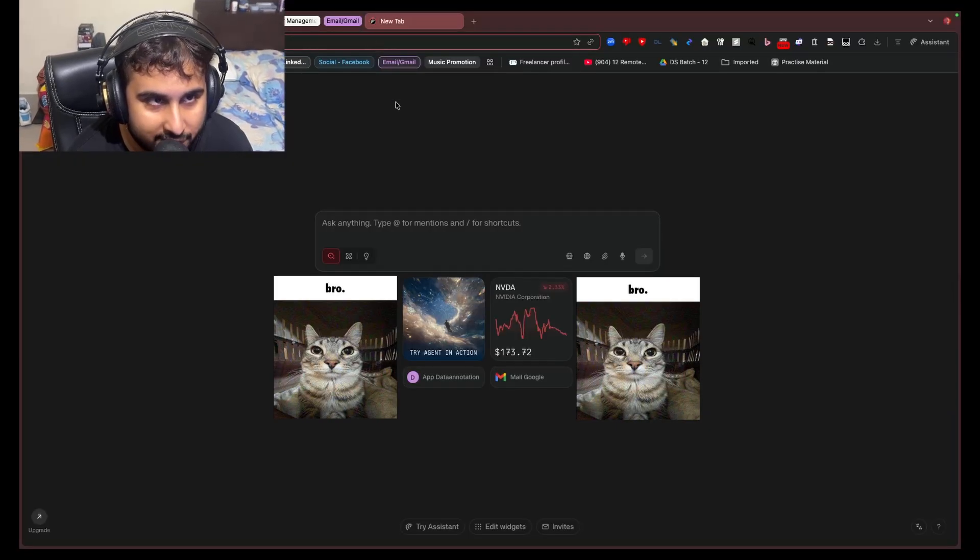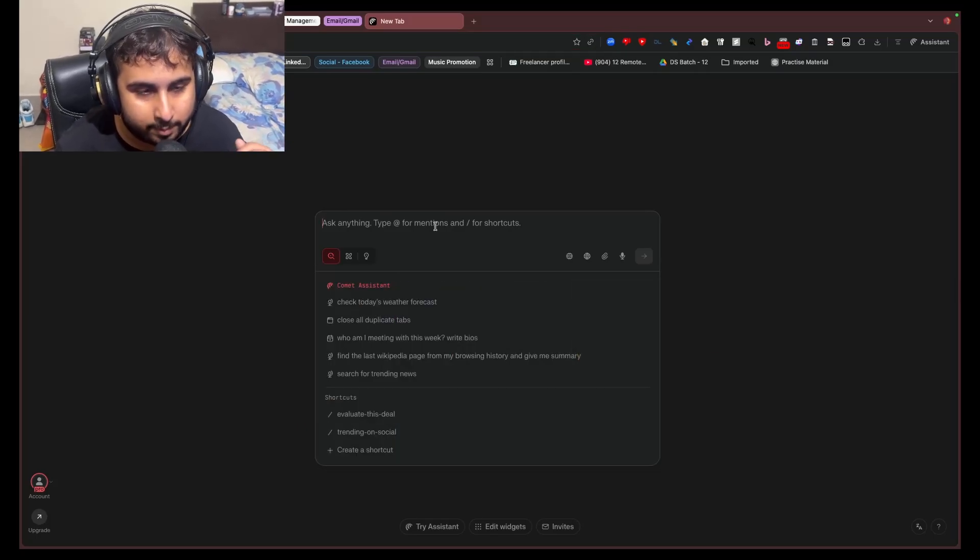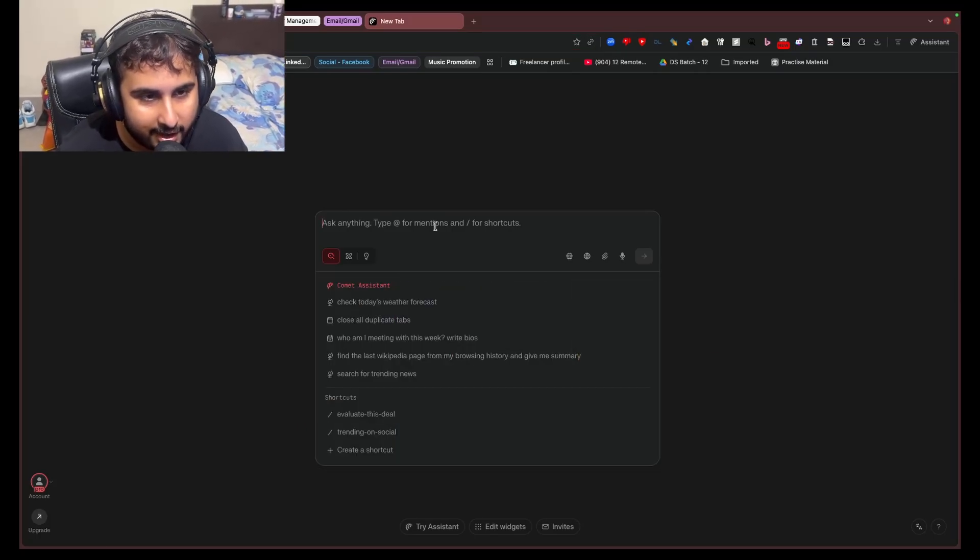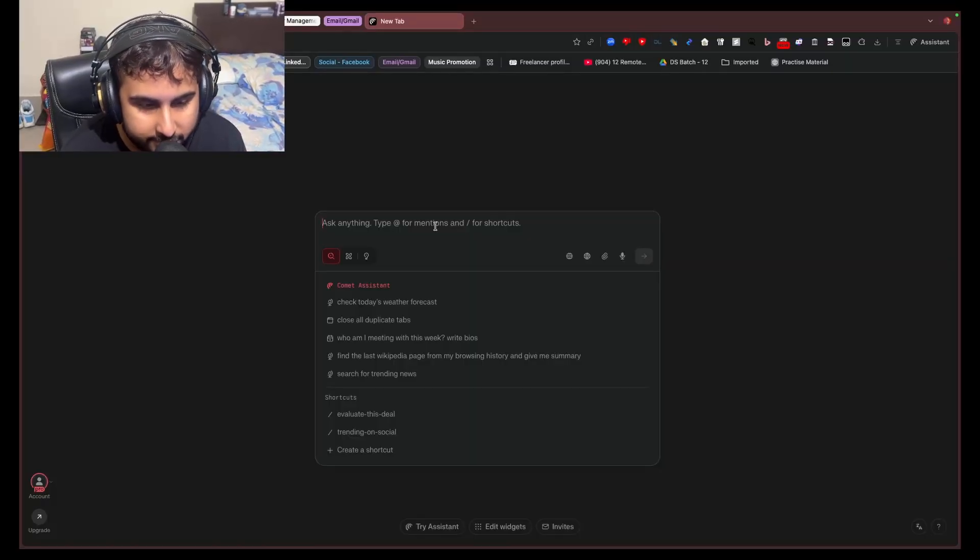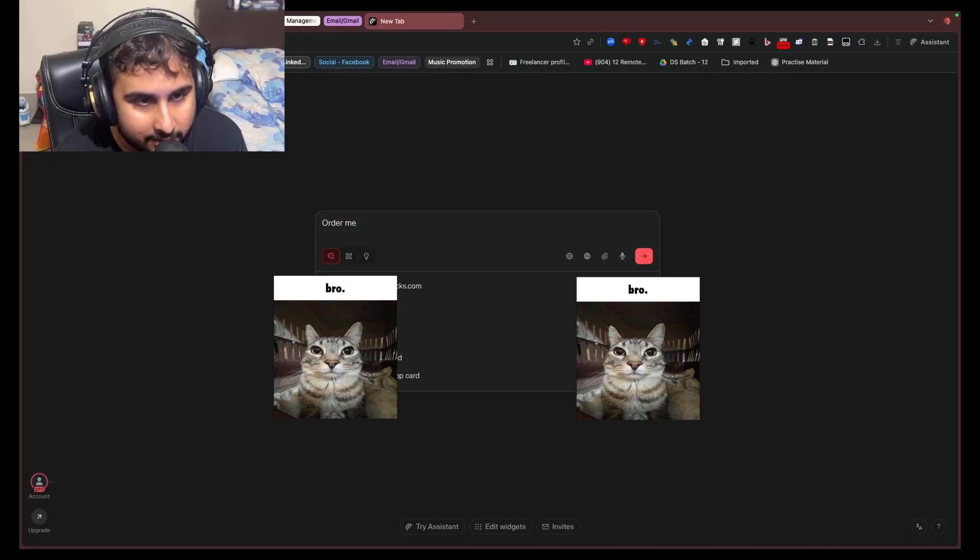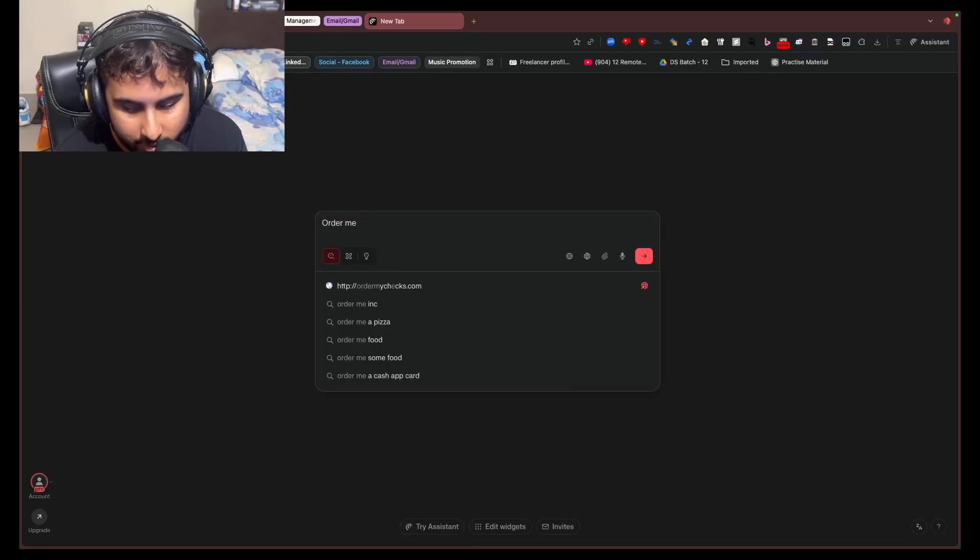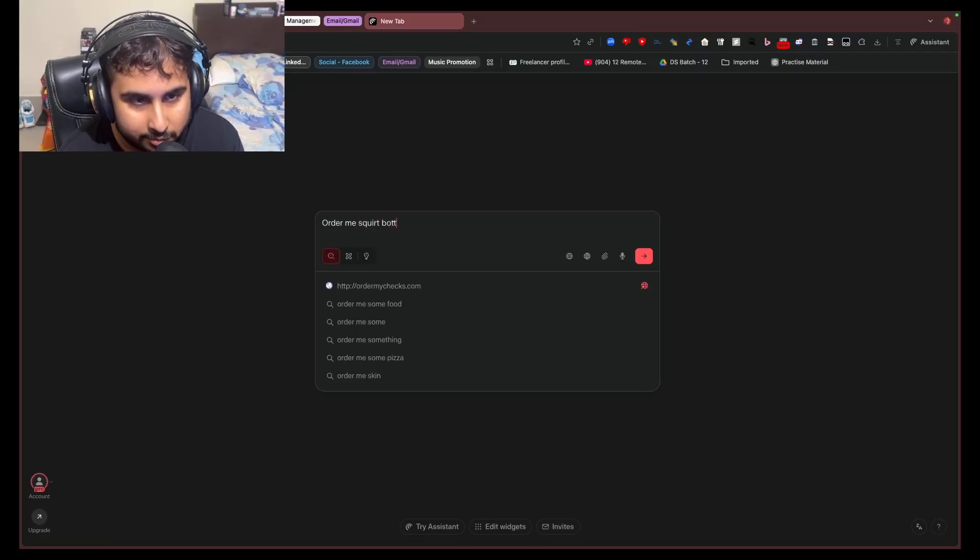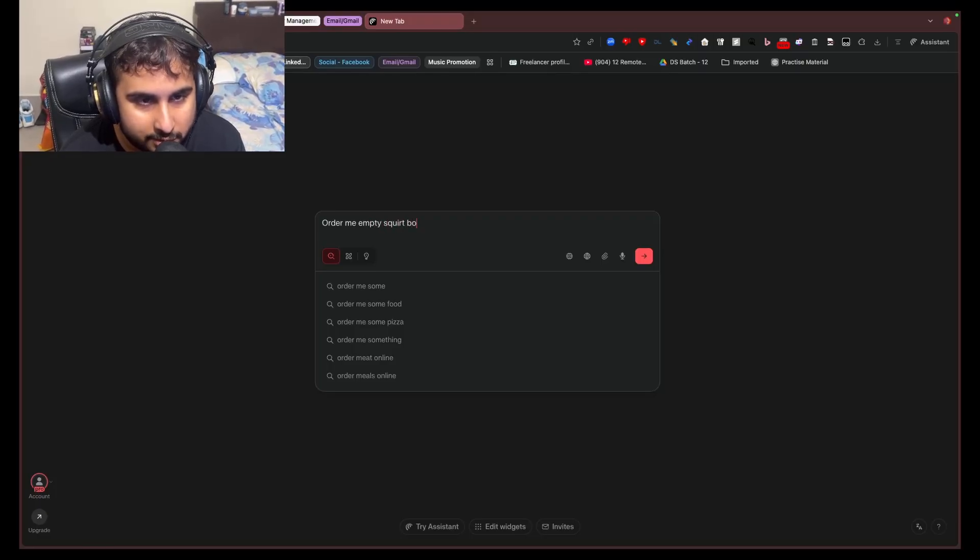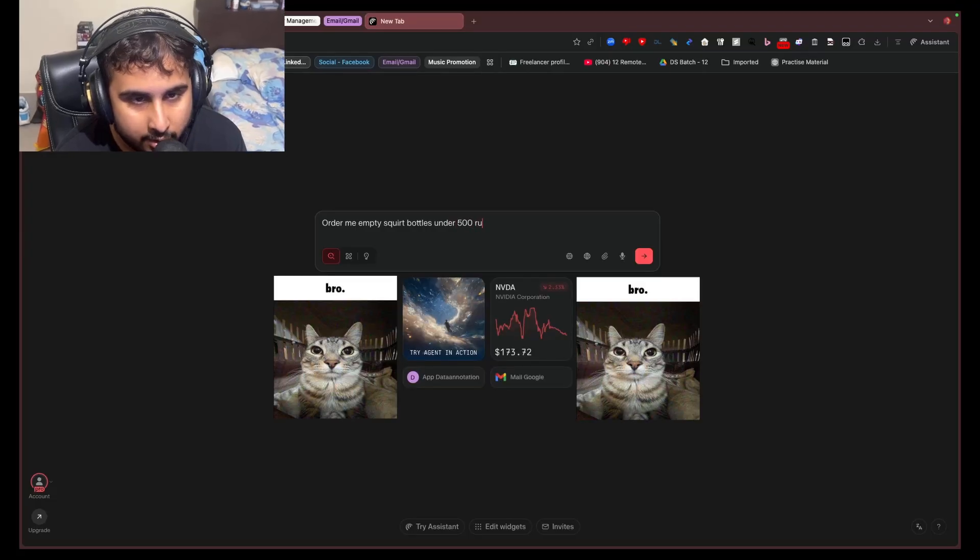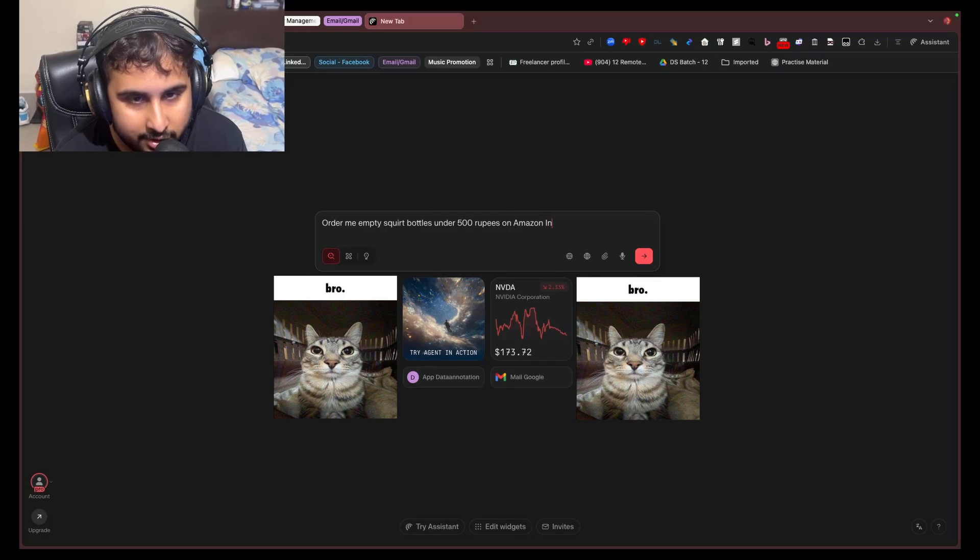Now let's move on to the next one, Comet. Now this one isn't bad. It's just I'm a bit disappointed that it's not better than the next one in the list. So I'm going to ask it to order me empty squirt bottles under 500 rupees on Amazon India.